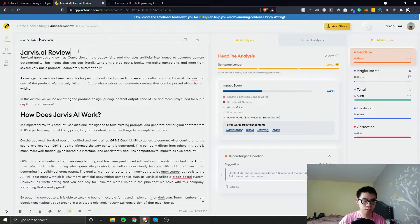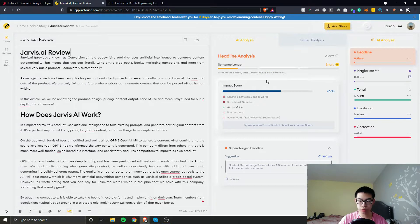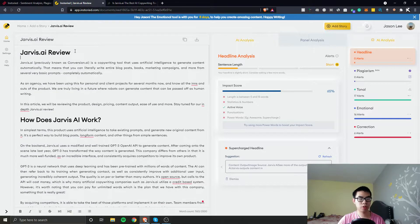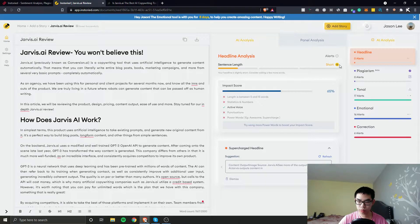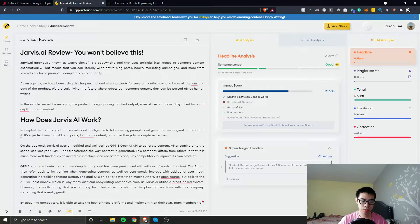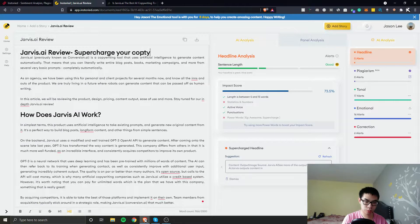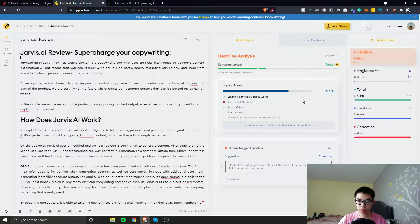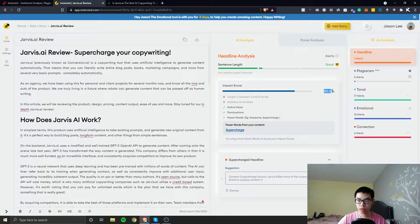Let's go ahead and make this the H2. Now it decides to read from this headline — maybe there was a glitch when pasting the content. Inside the headline analysis in the AI analysis panel, the length is now good at five to fifteen words. The headline score updated to 80.5.